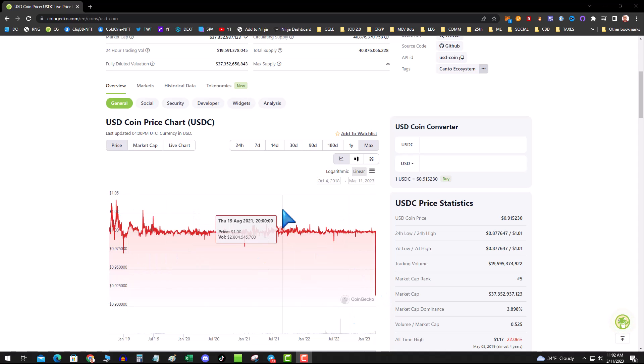Number one: should you be concerned? Absolutely. Number two: should you panic and convert all your USDC into something else at a loss?